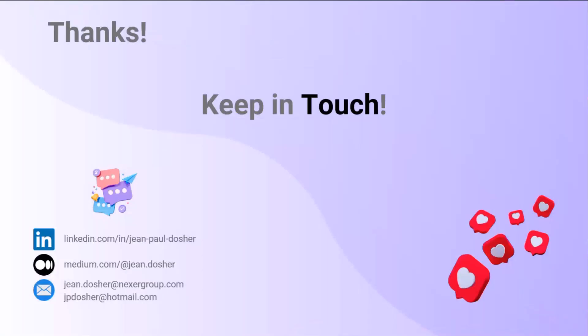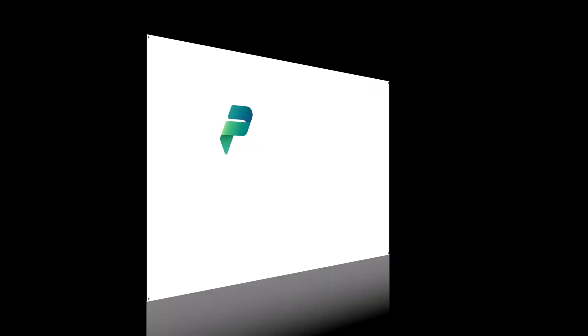Guys, that was the demo. Please keep in touch. Those are my contacts, and feel free to contact me.